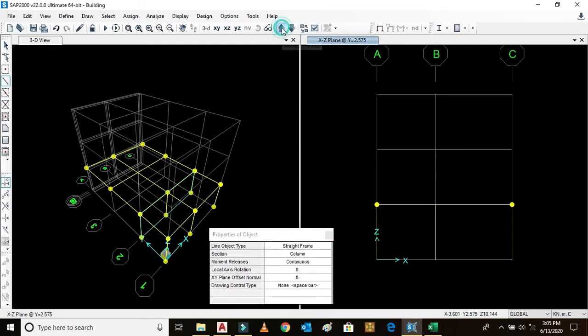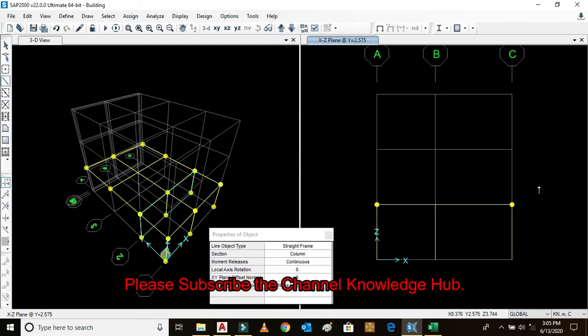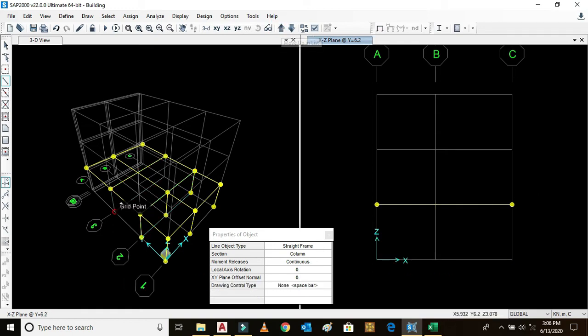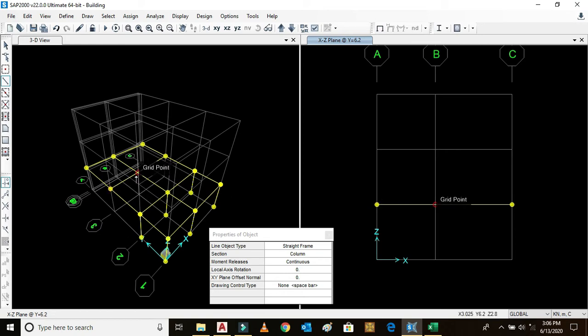Again go to move up cursor. Here we have come. This, this, and this.